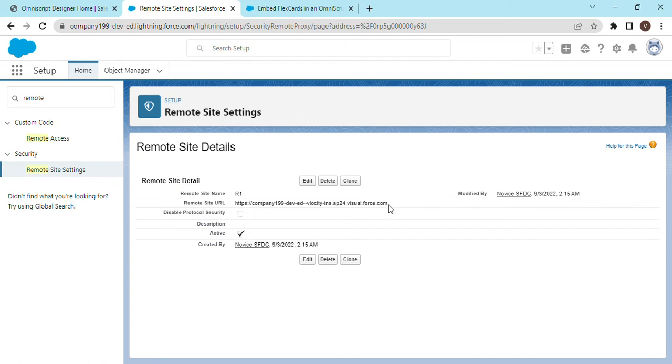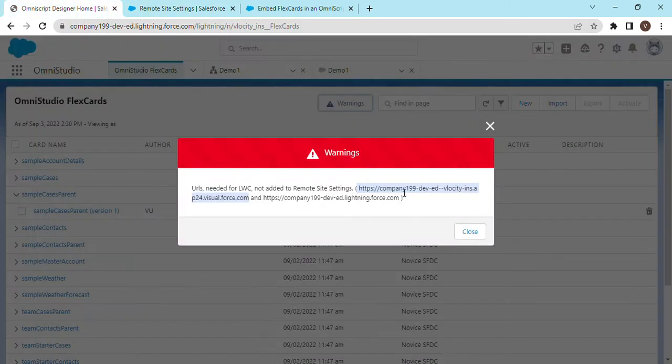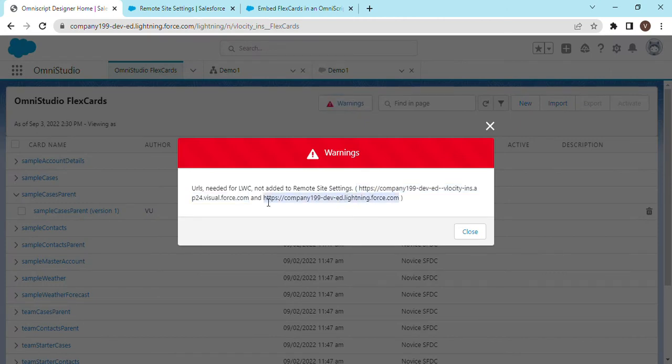We have added one of the links that was given on the warning page. We go back, we click on the warning again and copy the second URL as well.